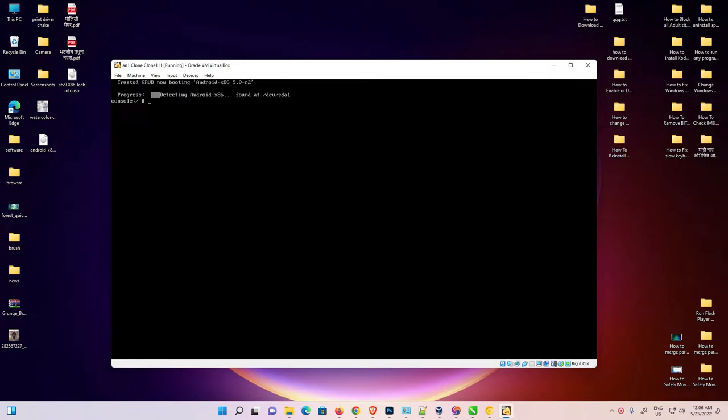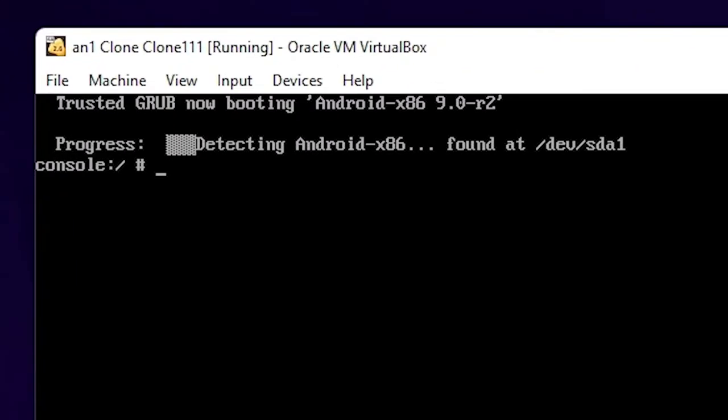Hello guys, welcome. In this video, we're going to fix Android x86 freeze at GRUB booting in VirtualBox by the simplest way.